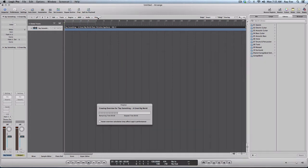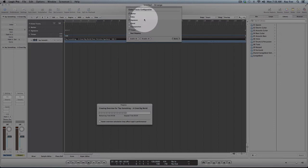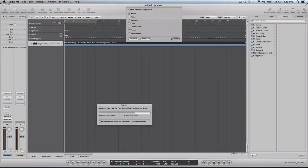Next thing we're going to do is click on View, configure Global Tracks. We're going to select Beat Mapping, click Done.